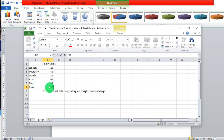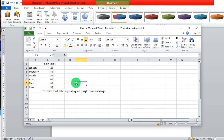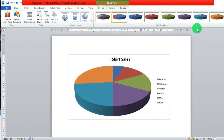After you are done inputting your data you can now close the Excel sheet and you will have your information represented in pie chart form.